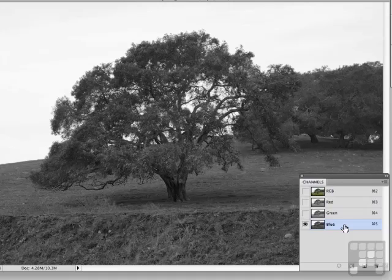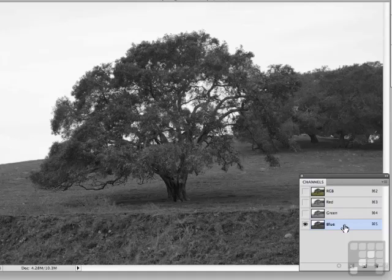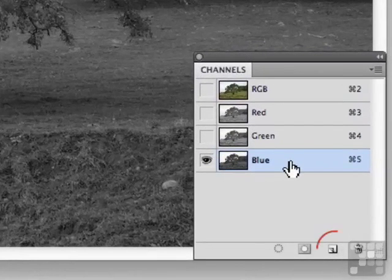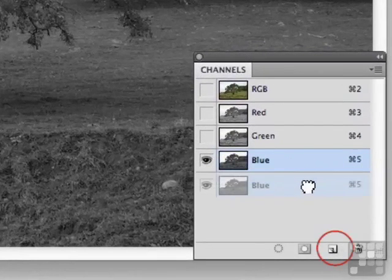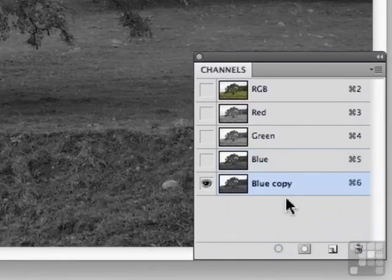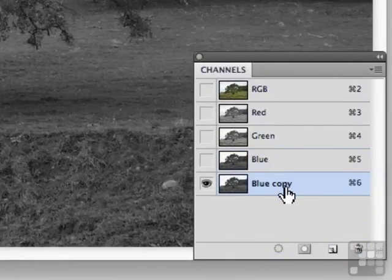We have to convert that into an alpha channel mask. You don't want to play with the color channel or you'll mess up your colors. Drag it down on top of the new icon right there, and you have just made a copy of the blue channel.